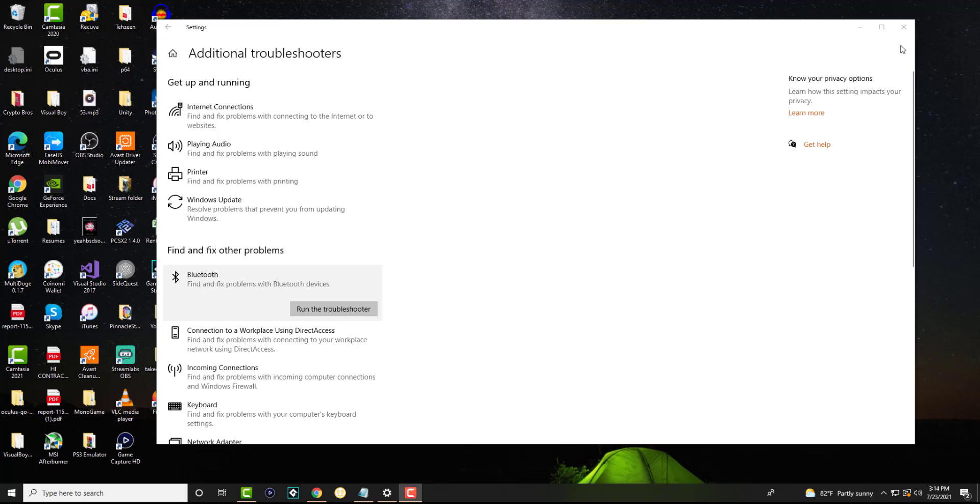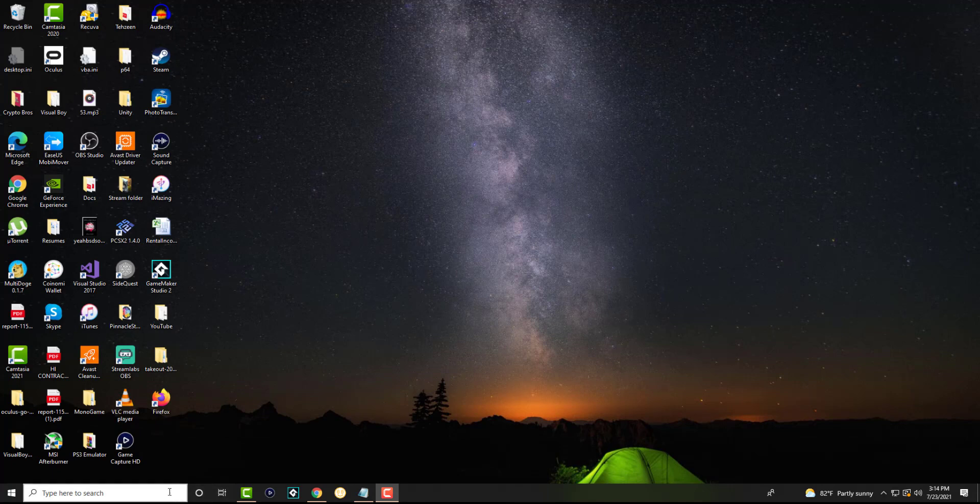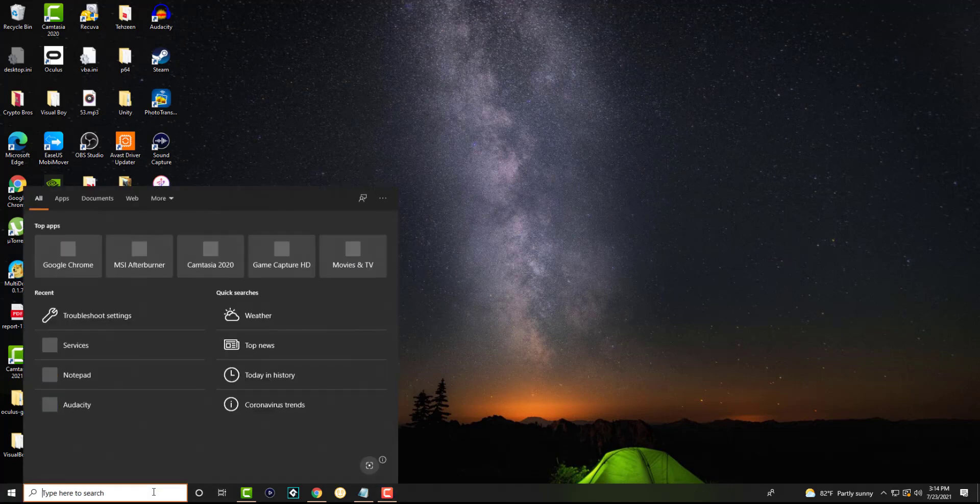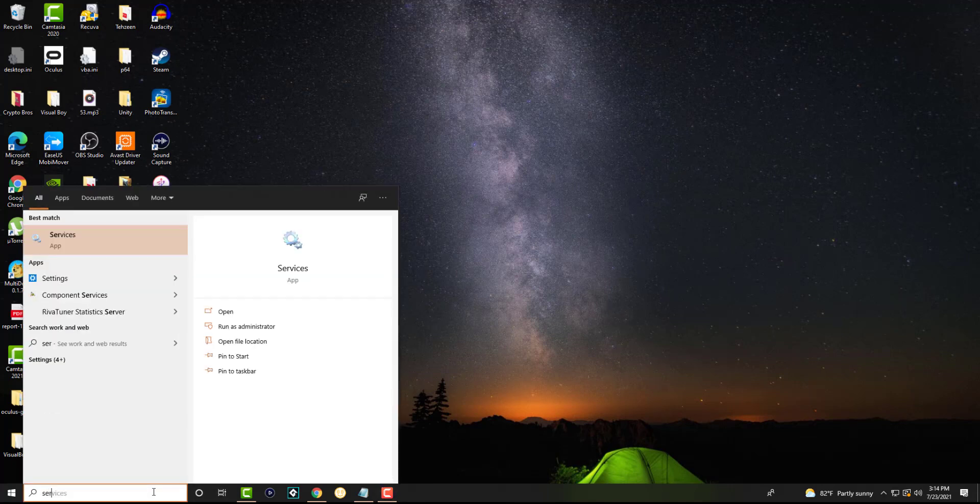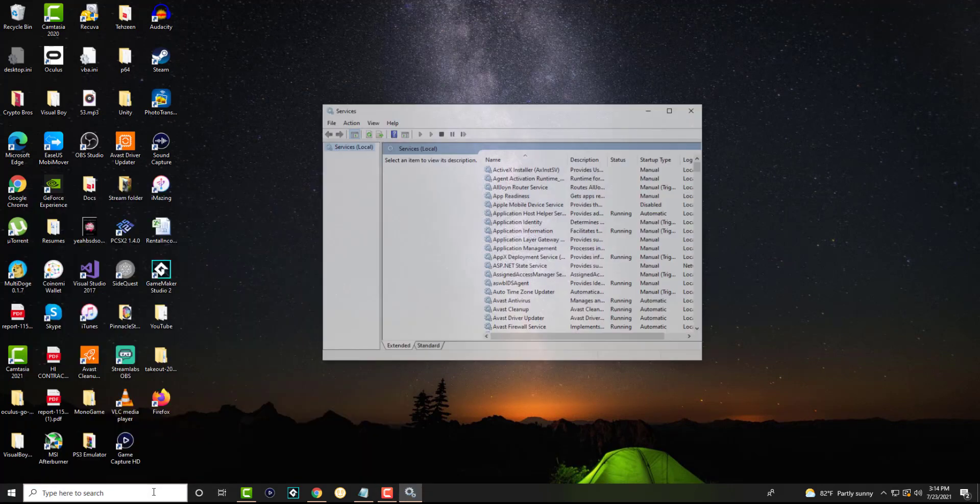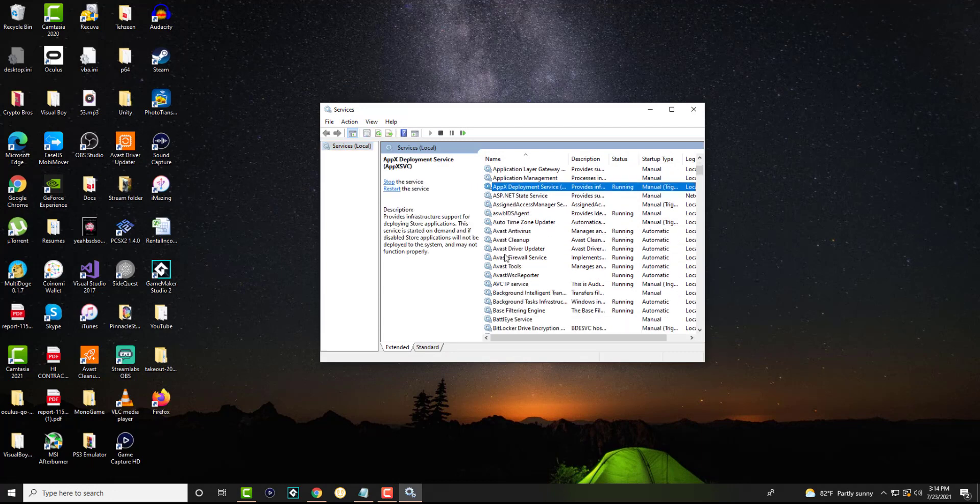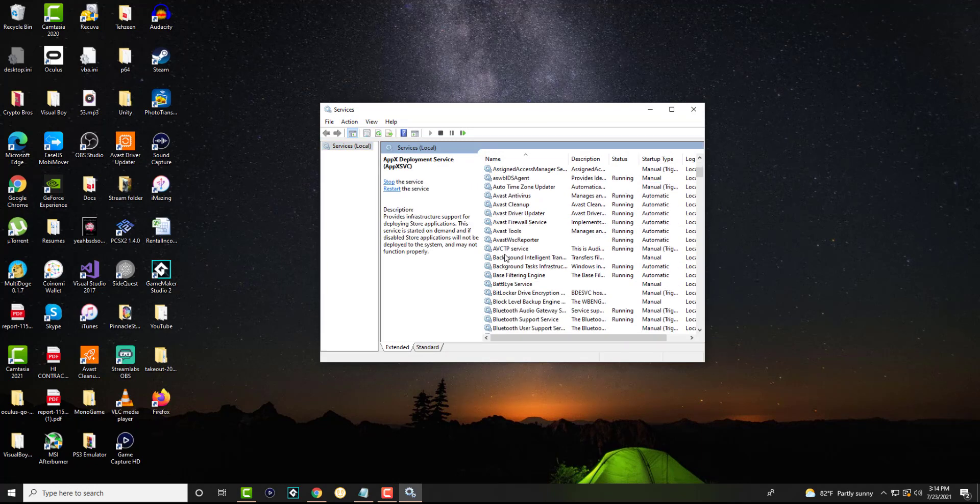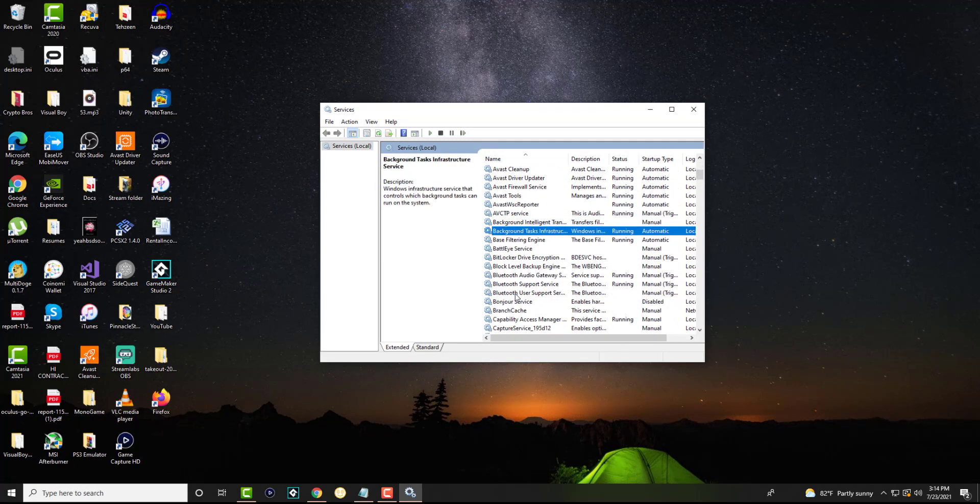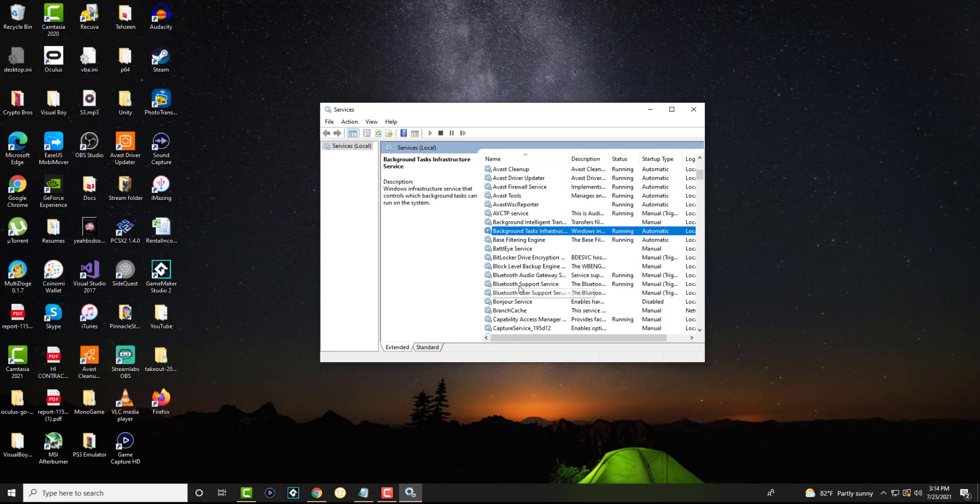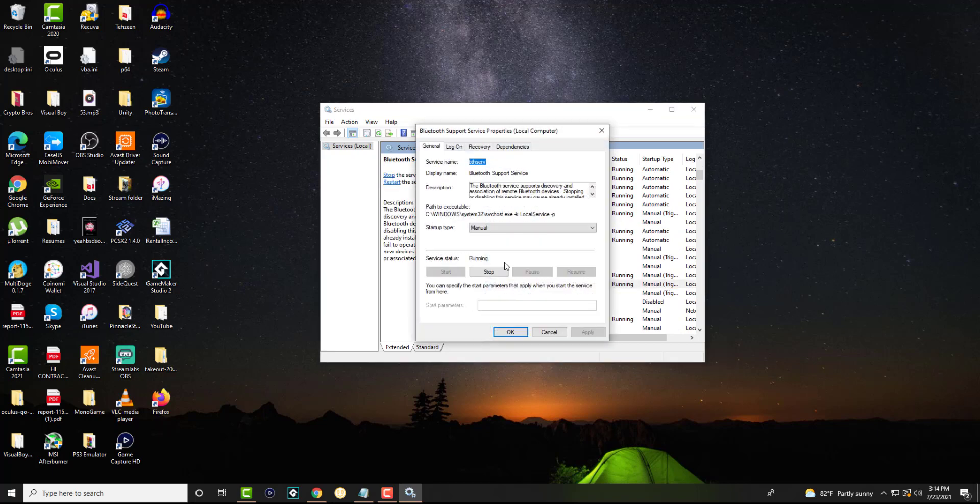The next thing you can try if this doesn't fix your possible issue is you want to go back into the search bar and type in services. So this will pop up and in here we're going to look for something called Bluetooth support services. So right here and we're going to double click into it.